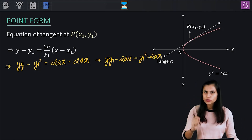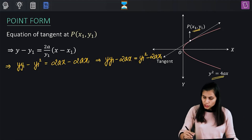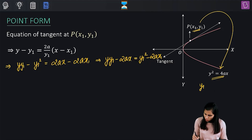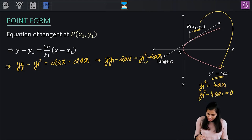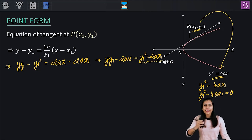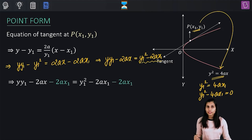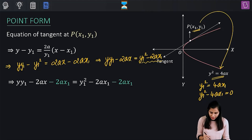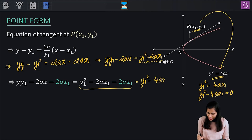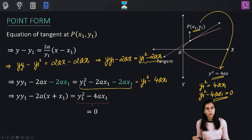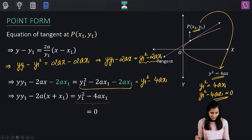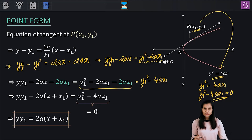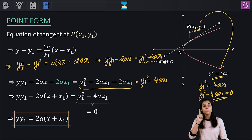Since the point (x1, y1) sits on the parabola, its coordinates satisfy y1² = 4ax1, or y1² − 4ax1 = 0. On the right-hand side we have y1² − 2ax1; subtracting 2ax1 from both sides, the right-hand side becomes y1² − 4ax1 = 0, and the left-hand side becomes yy1 − 2a(x + x1). So the equation of the tangent in point form is yy1 = 2a(x + x1), hence proved.